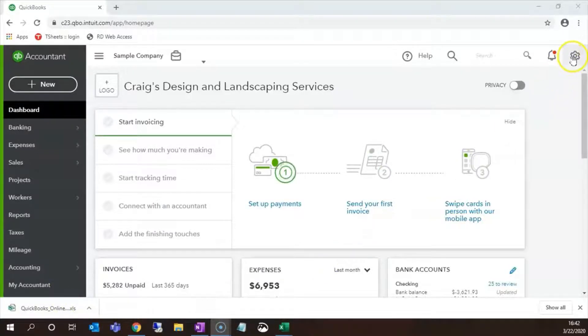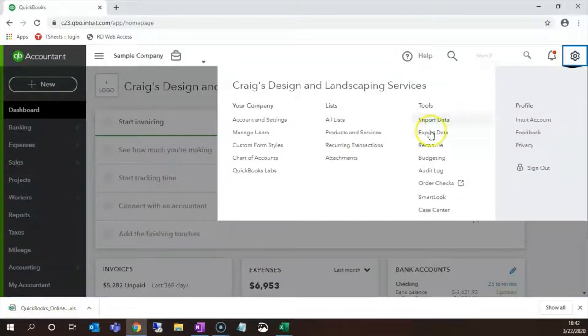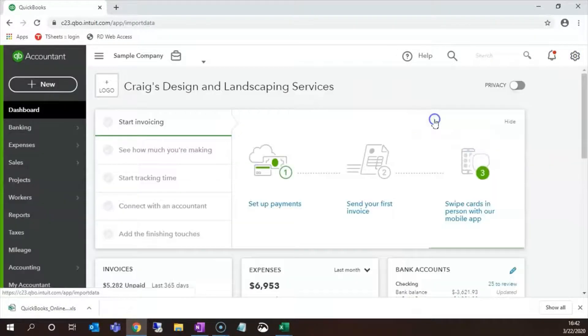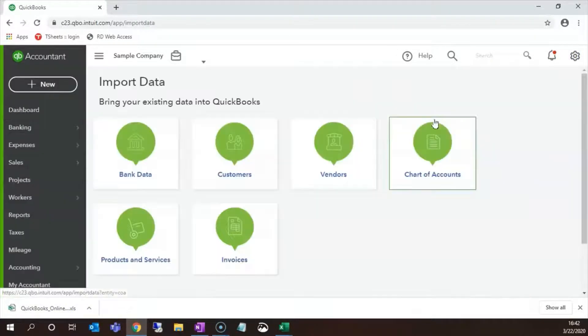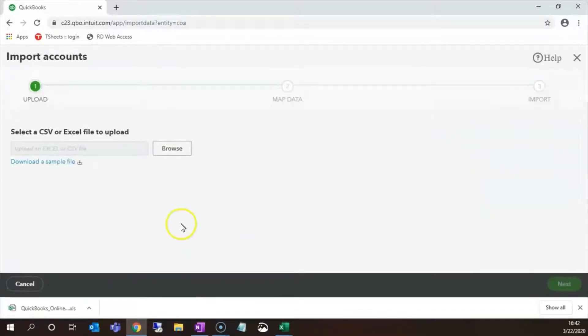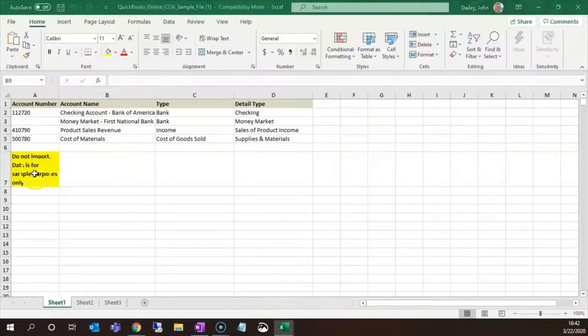Let's click on the gear icon, import data, chart of accounts, then click download sample file.